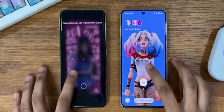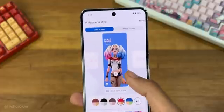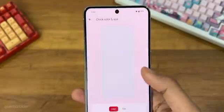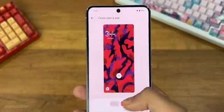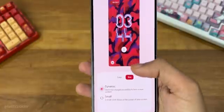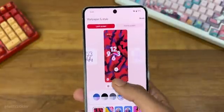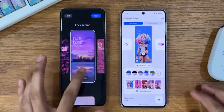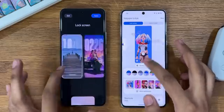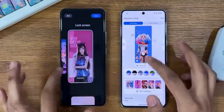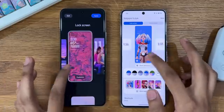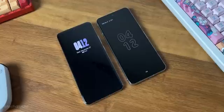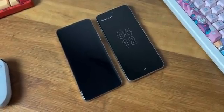Starting with the lock screen, both have a lot of clock styles to pick from, including single line and double line clock. On Pixel, there are exciting clock styles with unique and creative fonts, and you can even change the color from settings. In HyperOS, you can not just choose from different clock style fonts and colors, but also get a depth effect similar to iOS 16.